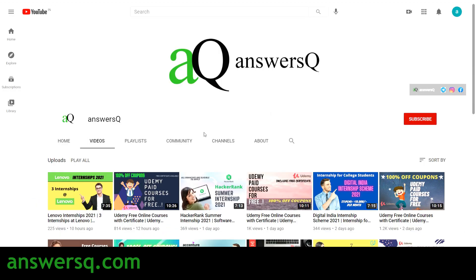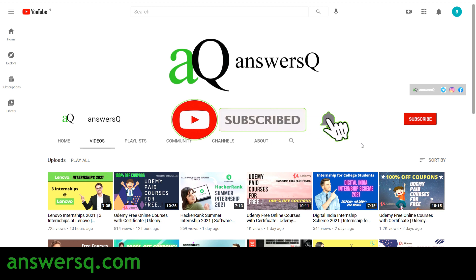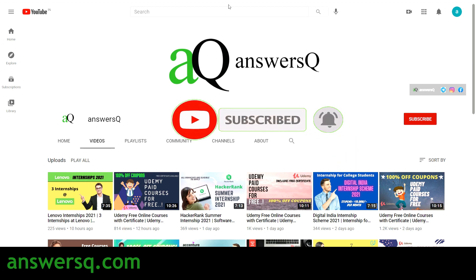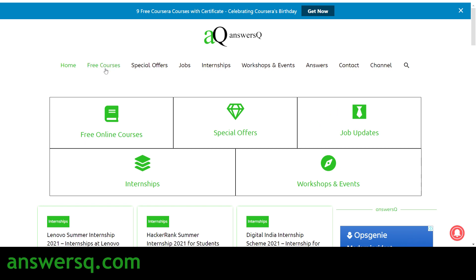Before that, if you haven't subscribed to our channel, kindly do that first. Press the subscribe button and the bell icon that appears after that, so you will get a notification whenever I upload a video like this. You can also visit ANSESQ.com if you want to know more about free online courses, jobs, internships, workshops, and other online events.